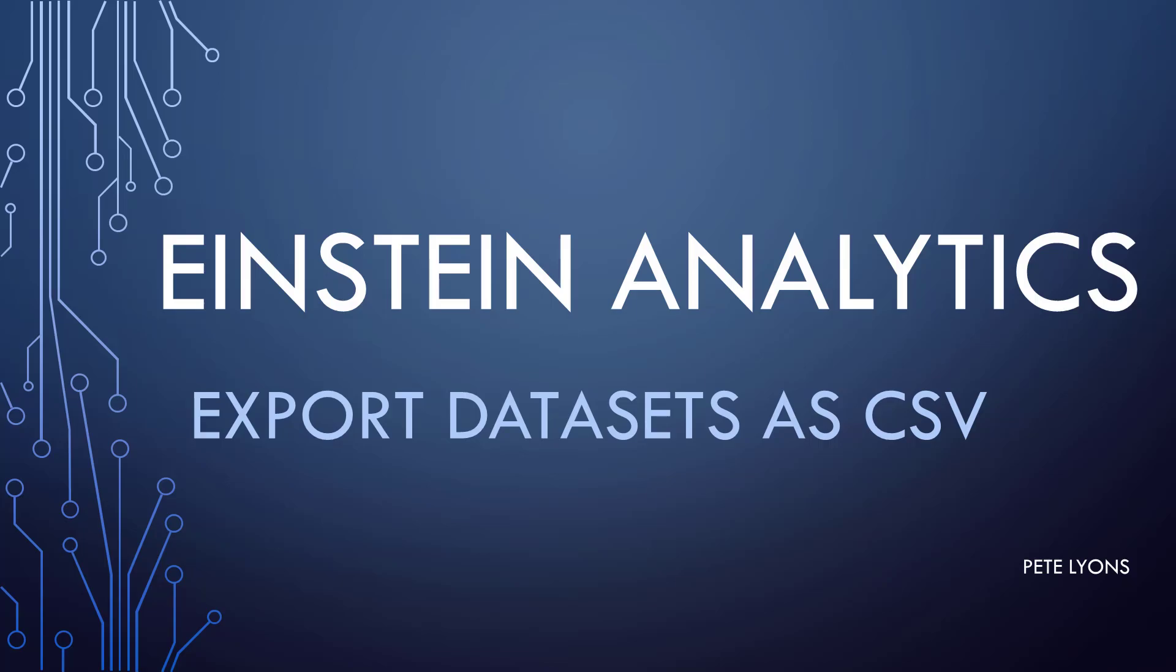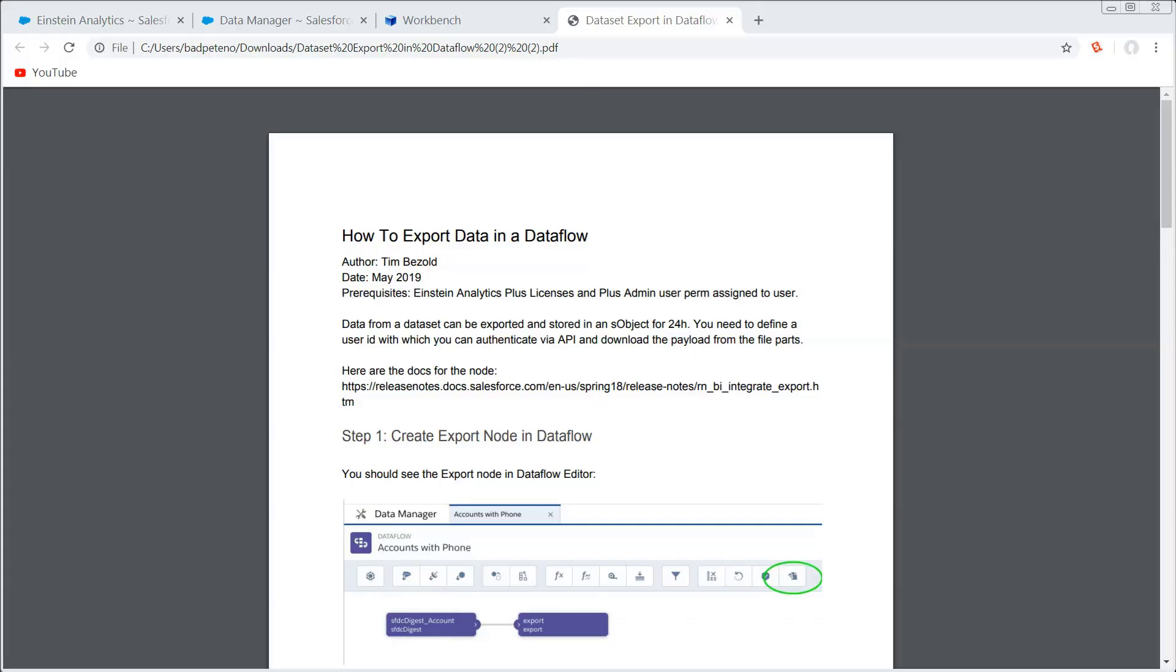So Tim Bisold recently published this document. It is not officially supported, so if it doesn't work, feel free to post on the community, but don't log a support ticket because, again, it's not officially supported.